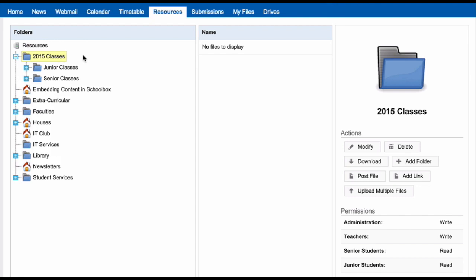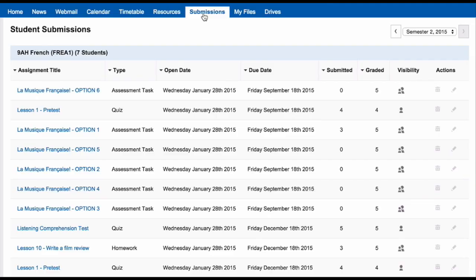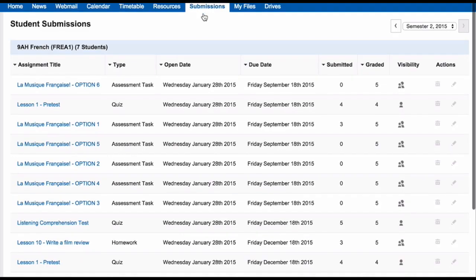The Submissions area is where teachers can go to view student submissions. If you are a teacher, you will learn more about this in future units.